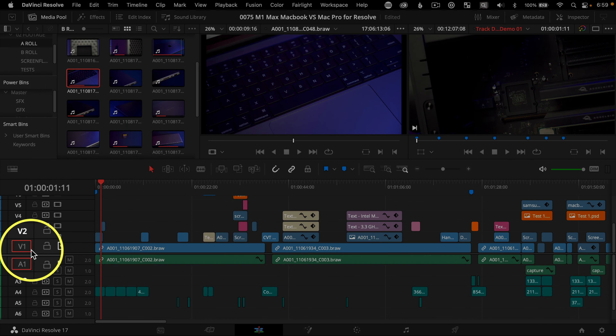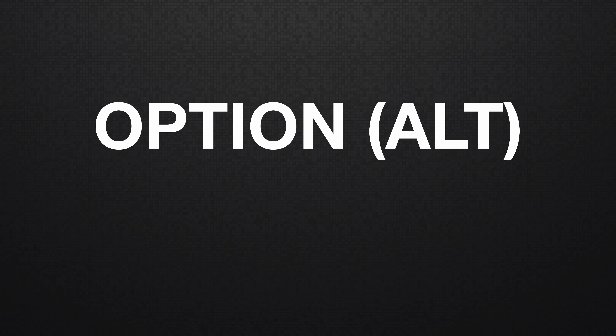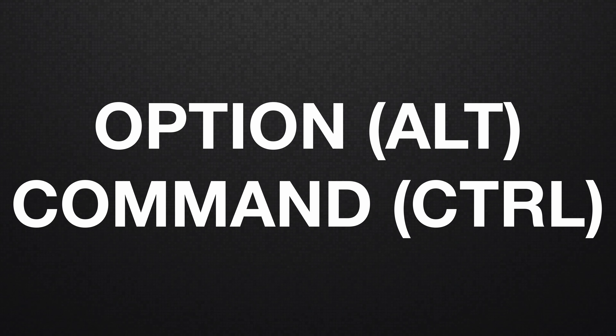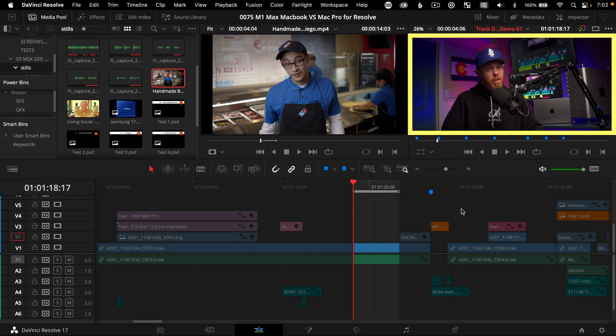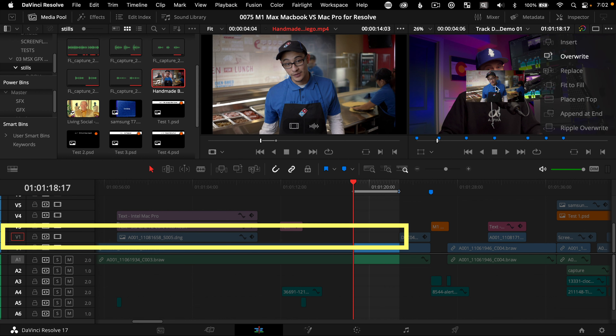The orange outline box is called the track destination selection, and one of the most significant ways it differs if you're coming from Adobe Premiere is that this only serves one function. That one function gives you the option to command or control your destination of the clip from the source viewer to the timeline without needing to do a drag and drop edit with your mouse.